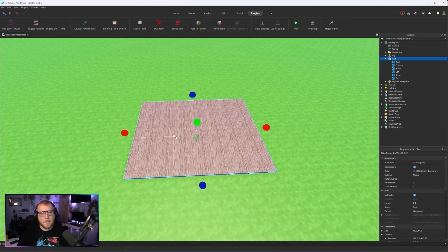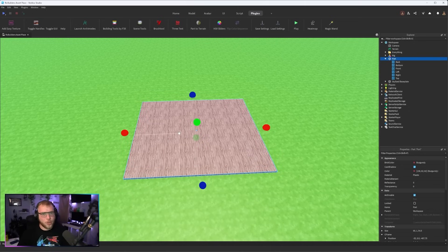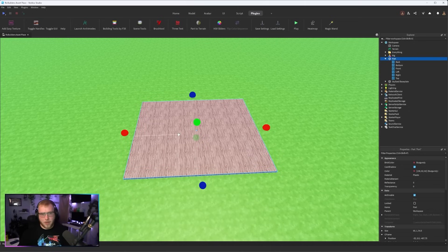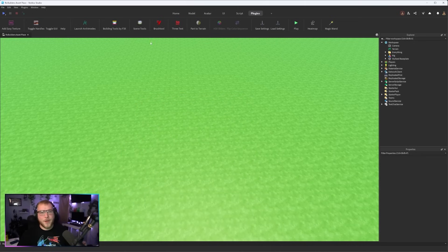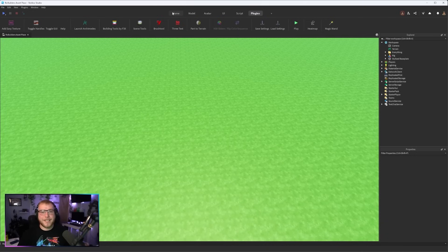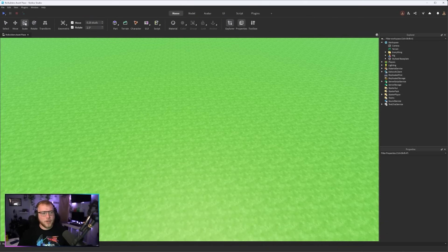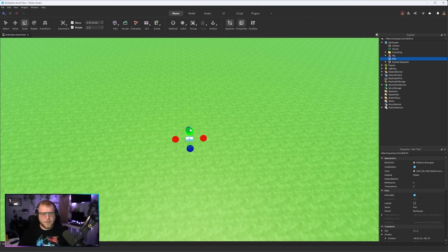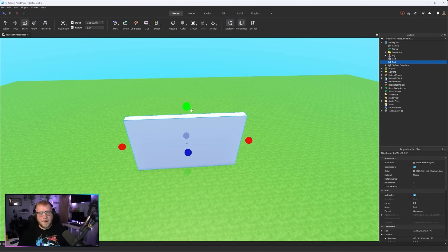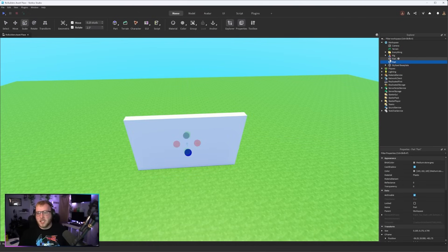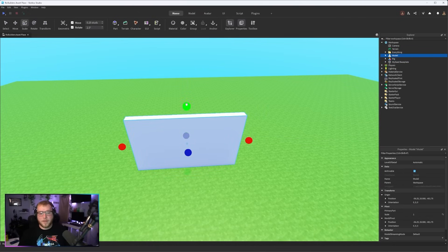Add Easy Textures might be, no it is the most used plugin for any build I do. The next one is Toggle Handles. It'll be hard to explain the super use for this one. I guess I might be able to kind of force something. So we have this part and this part, I'm gonna group them together.